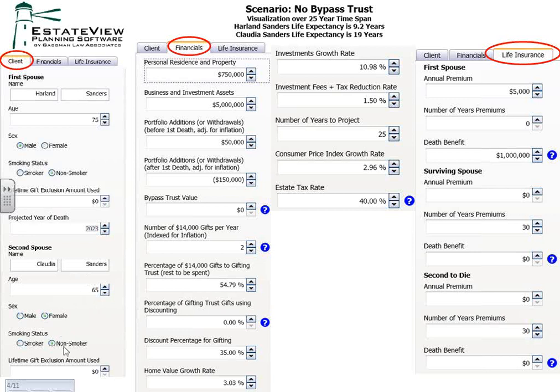When we get to the actual program, Ken's going to show you how if you slide the date of death bar, it's going to slide the results. In the financial column, for this couple we're saying they have a $750,000 house, business and investment assets of $5 million, portfolio additions of $50,000 a year while both spouses are alive. After one spouse dies, they're going to reduce their portfolio by $150,000 a year. You can also tell what the initial bypass trust will be, and if you're going with total portability, that's going to be zero.